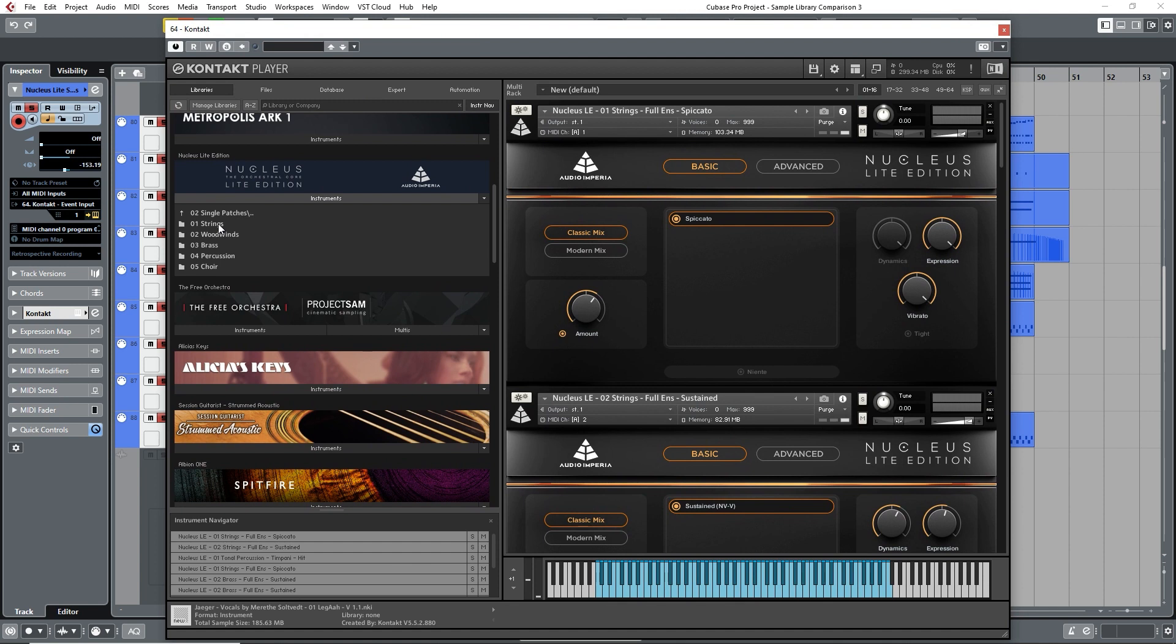The next stage up is Nucleus Light by Audio Imperia, which is available for $99. Nucleus Light is a cut-down version of the main Nucleus library, but offers the same rich and cinematic sound, although with a smaller choice of instruments and articulations.